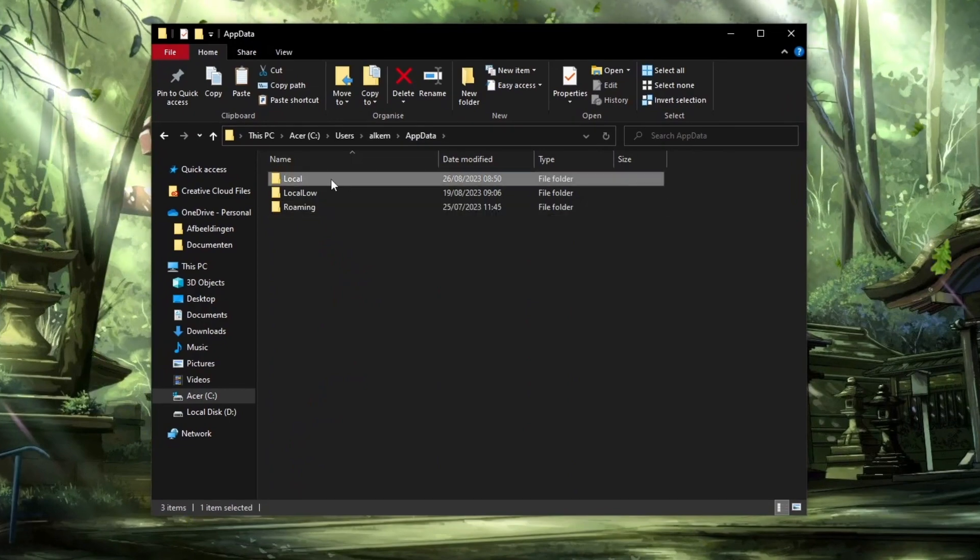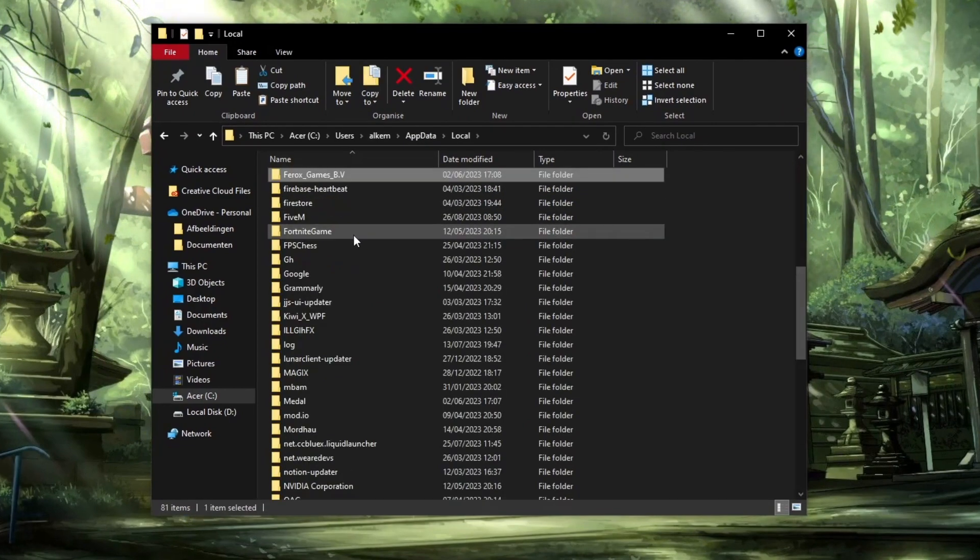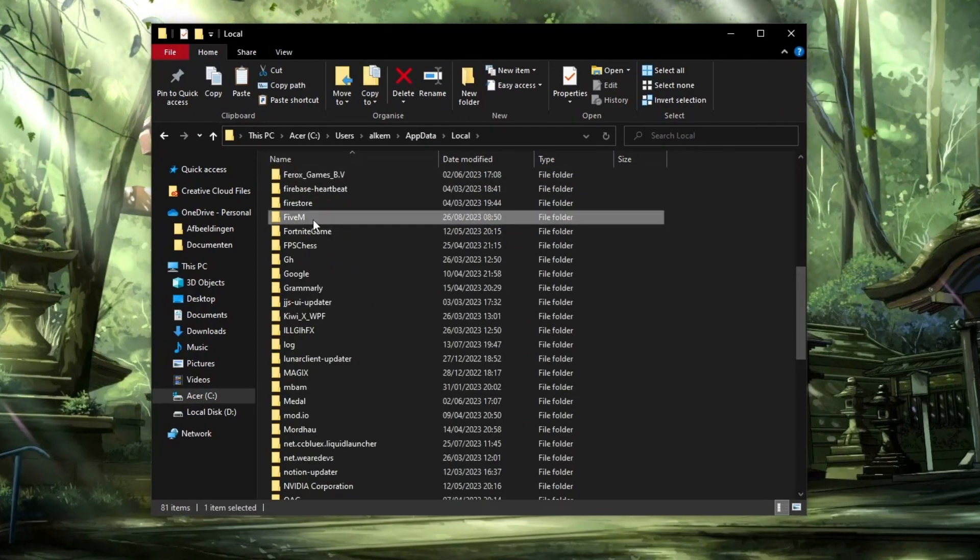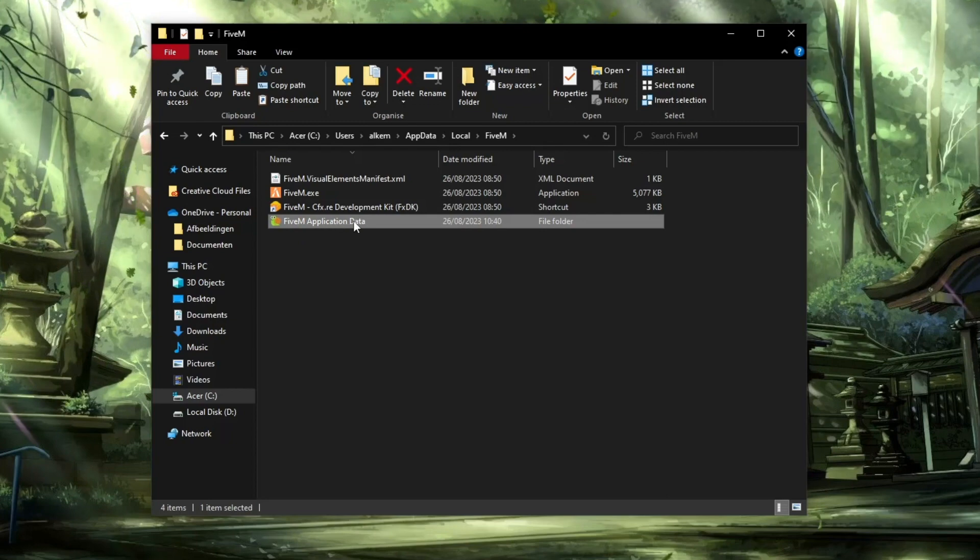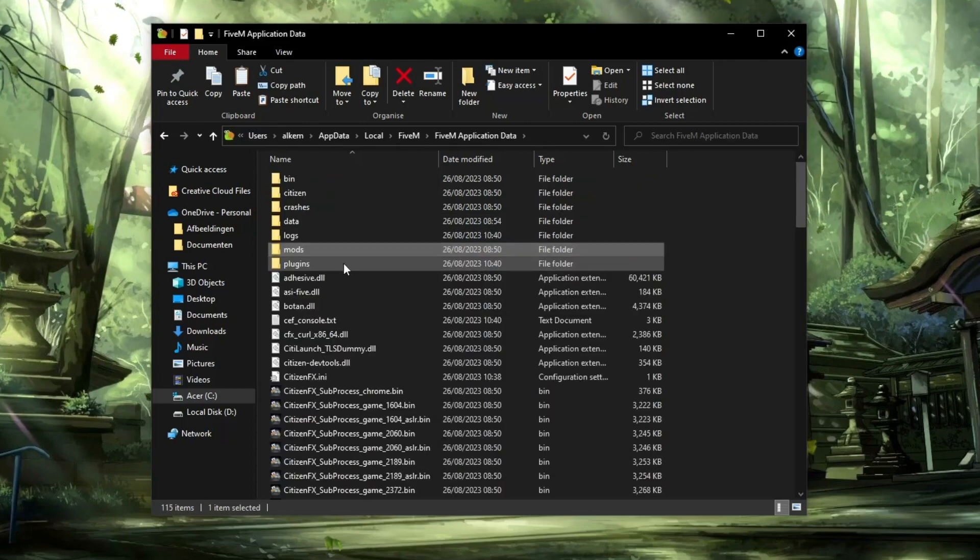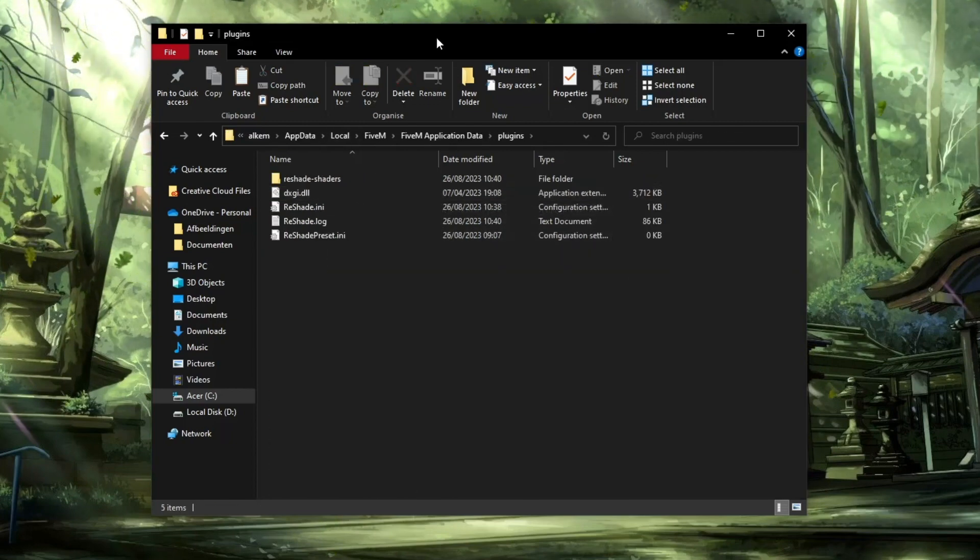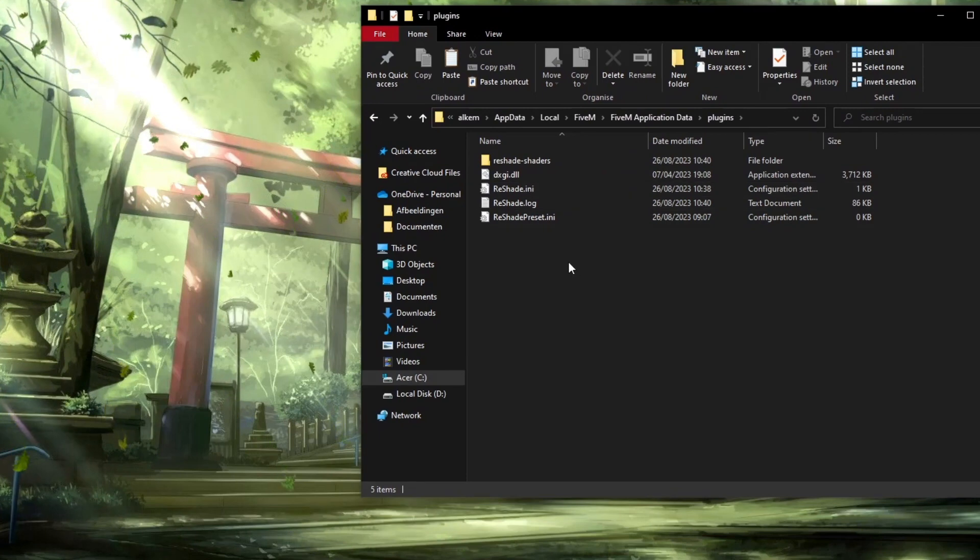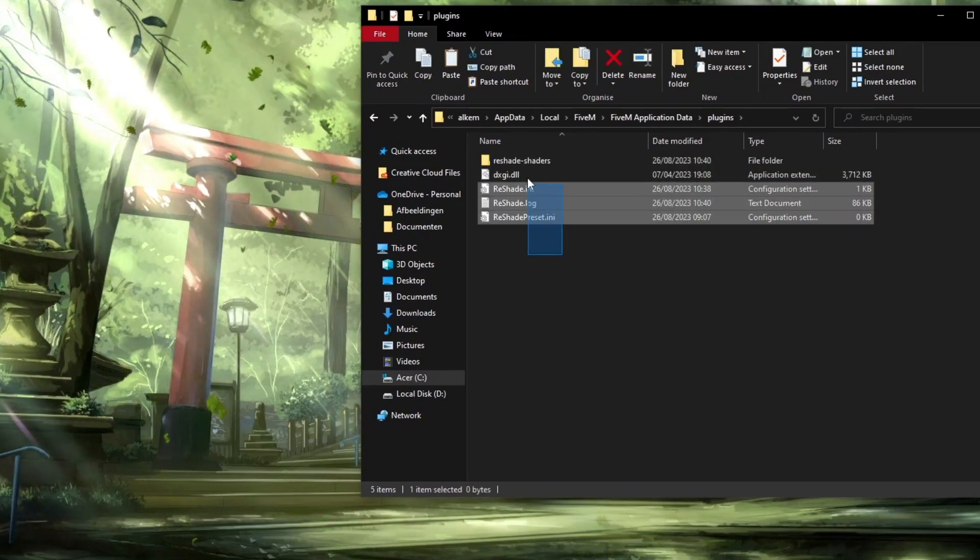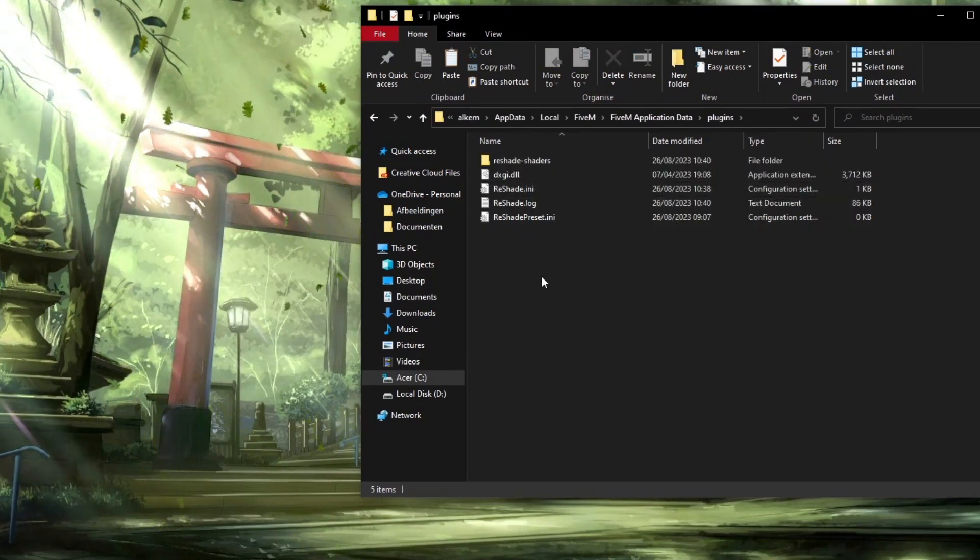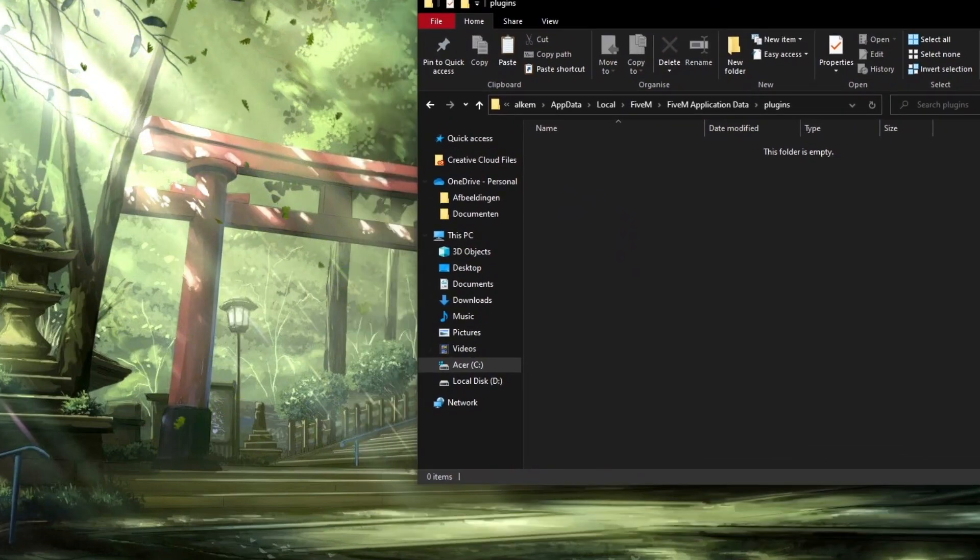So click on this folder and now click on AppData right here. You will see Local, click on Local, and here is 5M. So click on 5M and then click on 5M Application Data. Now here you have the plugins, and this is where your ReShade files should be. In your case, there are either old files or it's empty, so just delete the old files that you have.